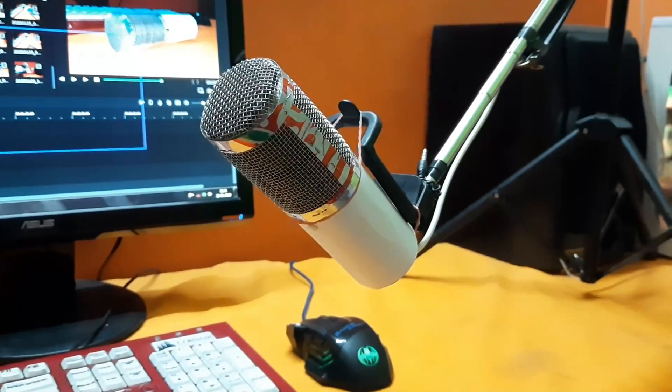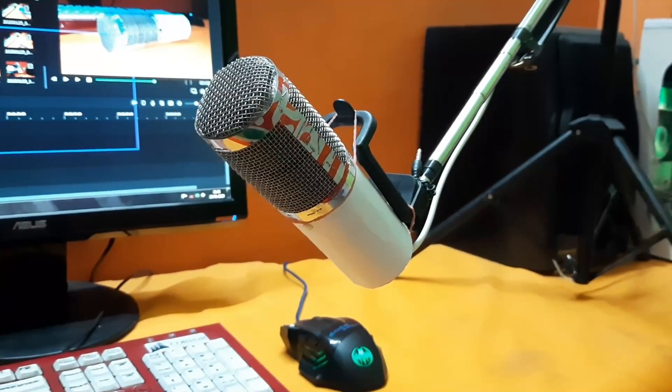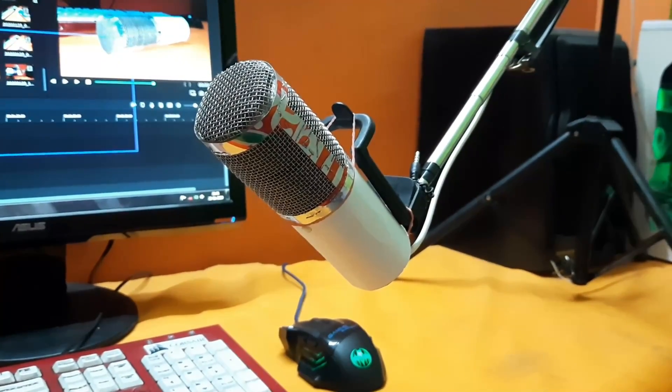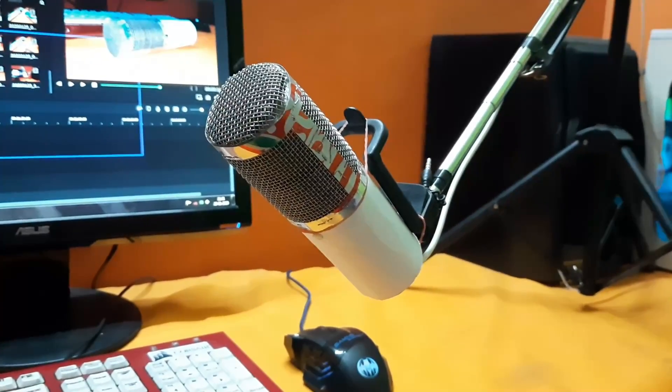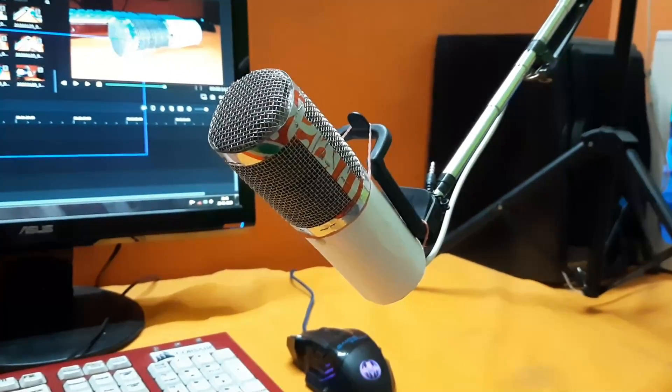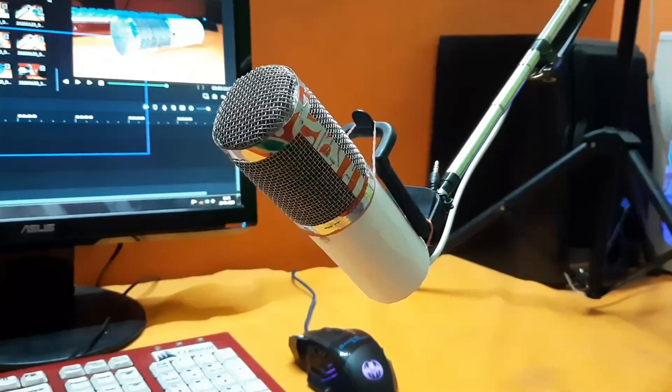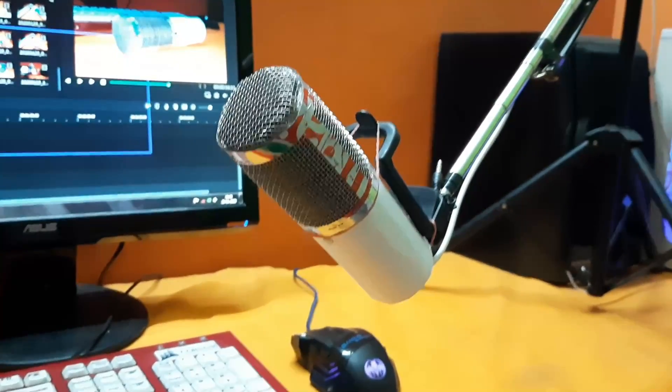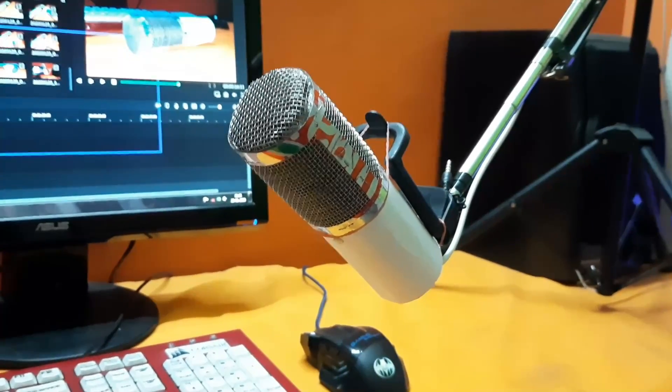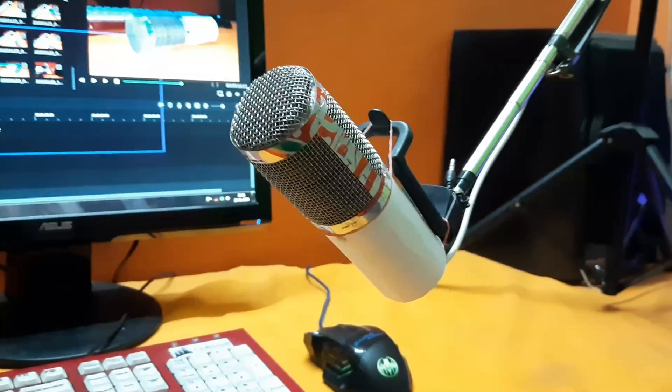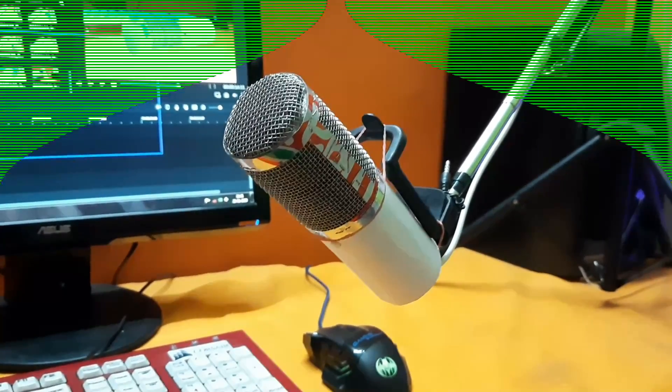Hey what is up guys, it is Technology Hell back here, welcome back to another video. You can see this microphone on your screen. Today I am going to show you how you can make this on your own with just some local supplies which are lying just around you. So without wasting much time, let's begin.